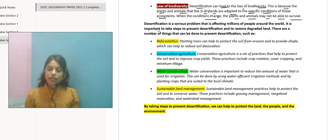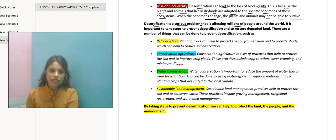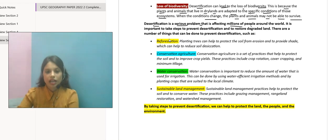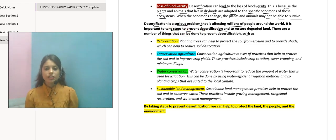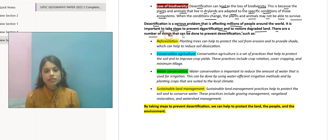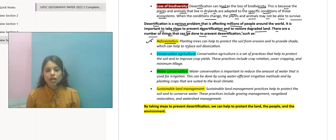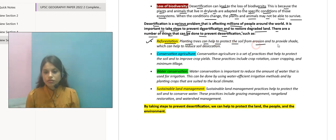Toh lastly, conclusion mein keh sakte hain ki desertification ek bahut serious problem hai, aur yeh millions of people ko affect kar rahi hai around the world — Sahara desert, Kalahari desert, so many others. So it is important to take steps to prevent desertification and restore the degraded land. There are a number of things that can be done, such as reforestation — matlab deforestation ka ulta, planting more and more trees. Planting trees can help protect the soil from erosion and provide shade, which can help reduce soil desiccation.